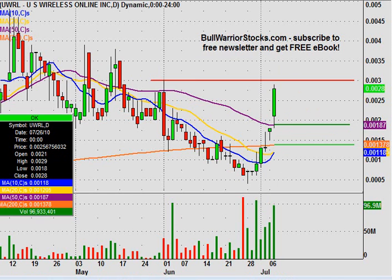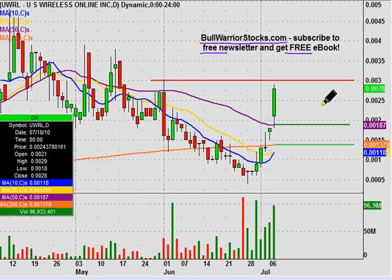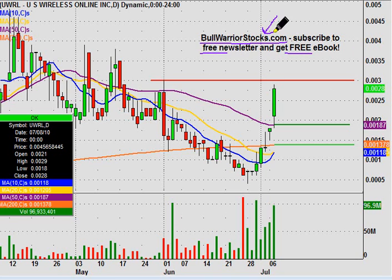If there are any other questions on the chart, please let me know. I'd encourage you to check out bullwarriorstocks.com. If you sign up for the free newsletter, you'll be sent a free eBook. With your subscription, you'll get chart setups, trade ideas, educational pieces — all sorts of things from big boards down to penny stocks. There's a good variety of stuff for everybody. We've been making some good money together, so head to the website, sign up, and see what it's all about. One more time, this was UWRL. Thanks for listening.